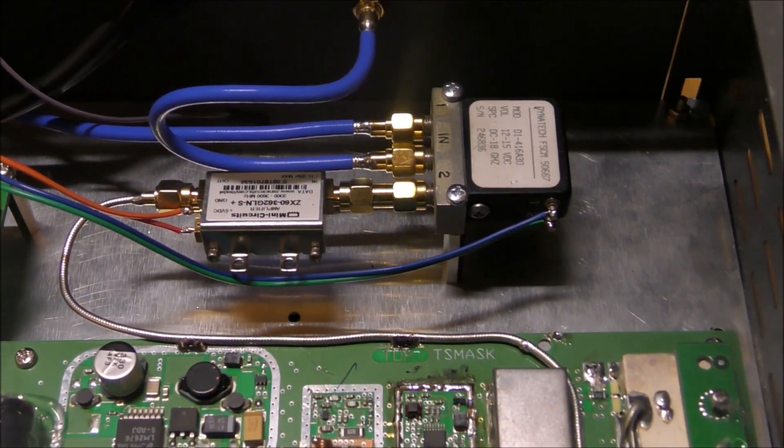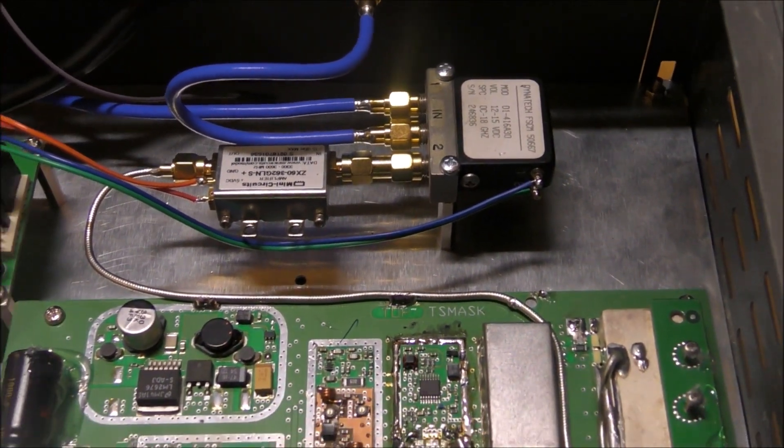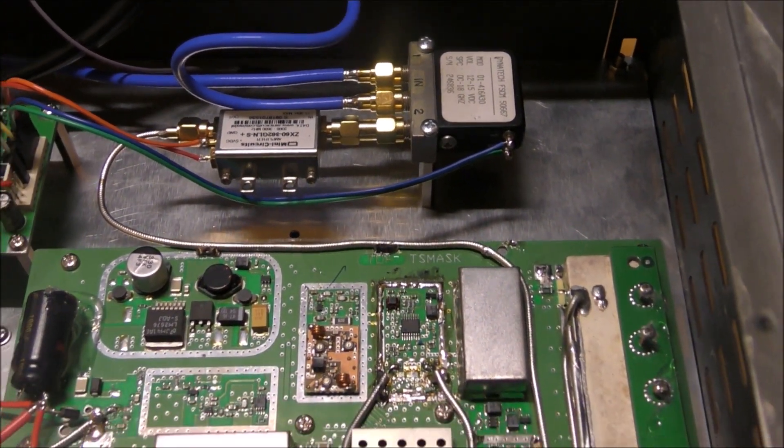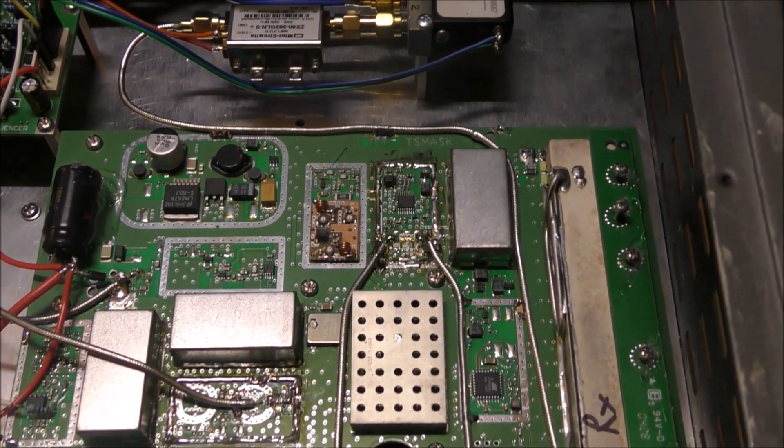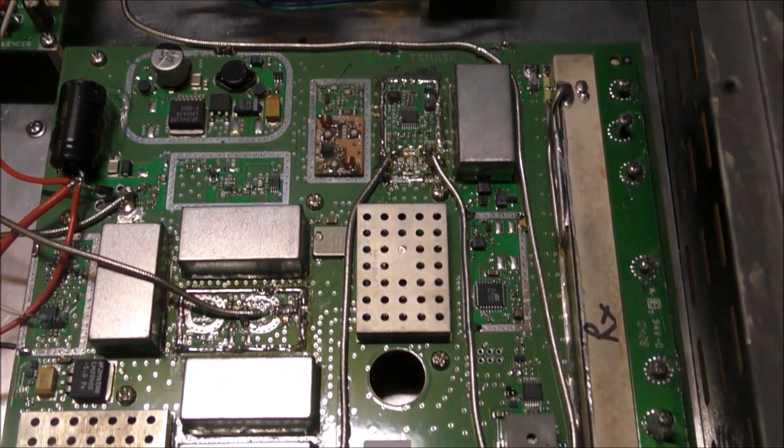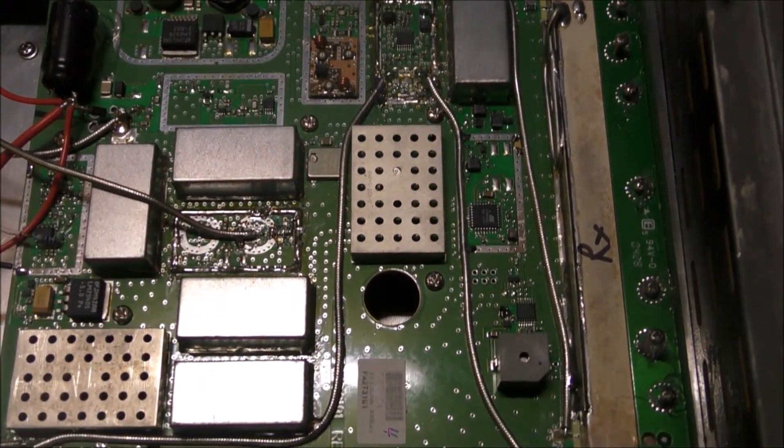It goes via that hardline. You can see that running down, running down into the receiver.